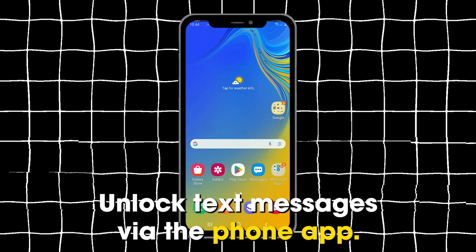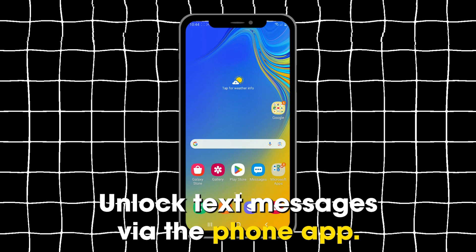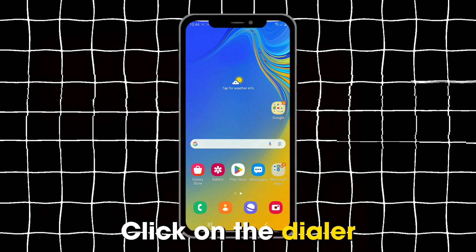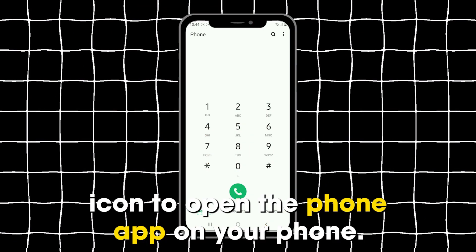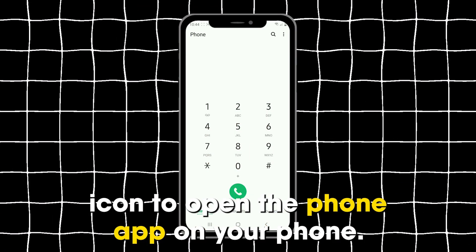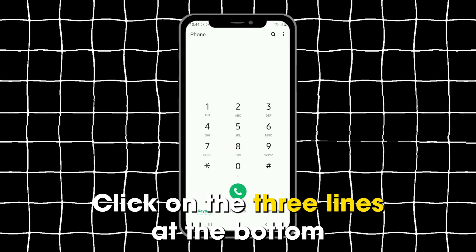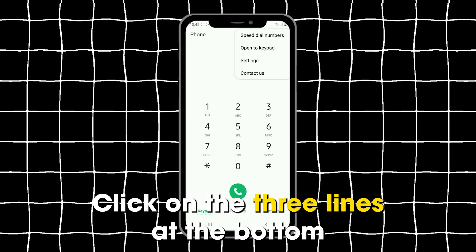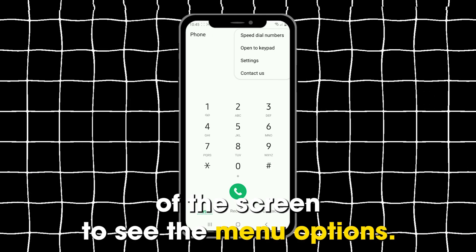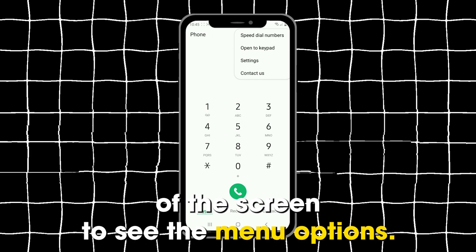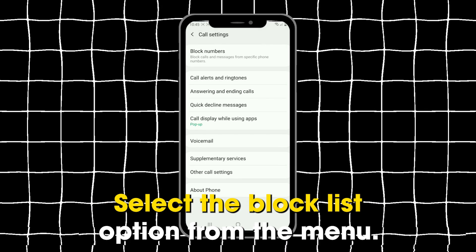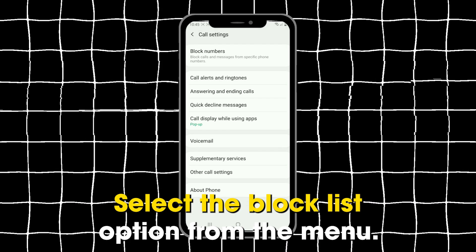Unlock text messages via the phone app. Click on the Dialer icon to open the phone app on your phone. Click on the three lines at the bottom of the screen to see the menu options and select the Block List option from the menu.